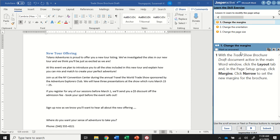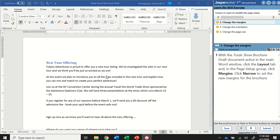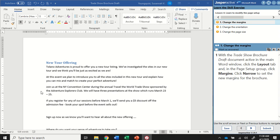With the trade show brochure draft document active in the main Word window, click the layout tab and in the page setup group click margins then click narrow to set the new margins for the brochure. First of all, double checking I have the correct document open, trade show brochure draft. This document has one inch margins, so margins are the non-printable area of your page. The standard default margins are one inch wide. I'm going to change these to be narrow margins which are half an inch wide.